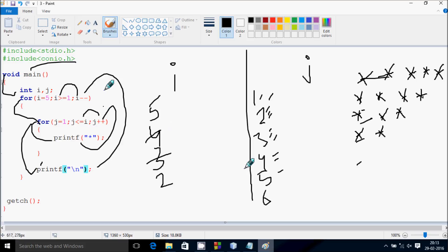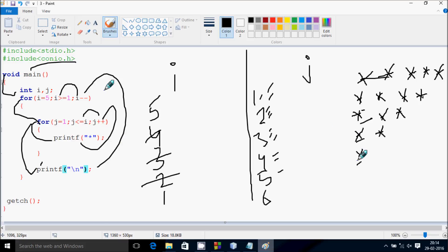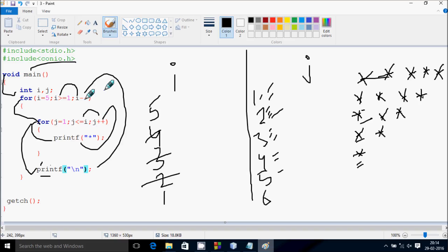i decrements by 1, so i becomes 1. Check the condition 1 greater than or equal to 1 — that's true. j starts from 1, condition 1 less than or equal to 1 — true, print star. j increments to 2, condition 2 less than or equal to 1 — not true. Control comes to this point, prints a new line. i decrements by 1, so i becomes 0.